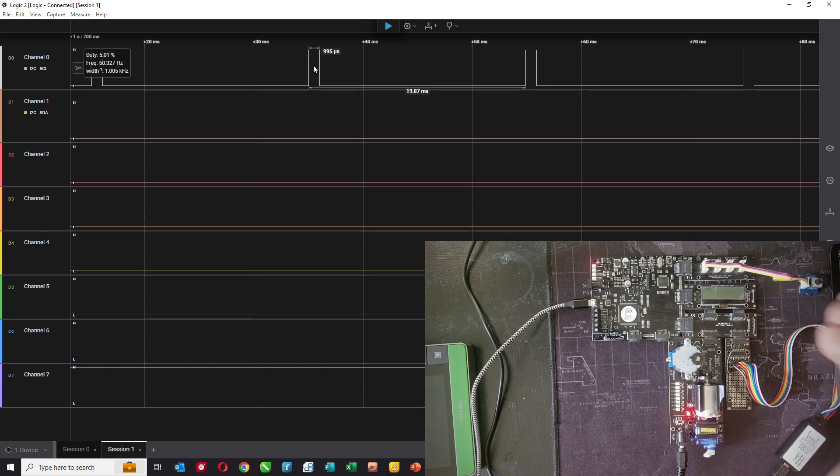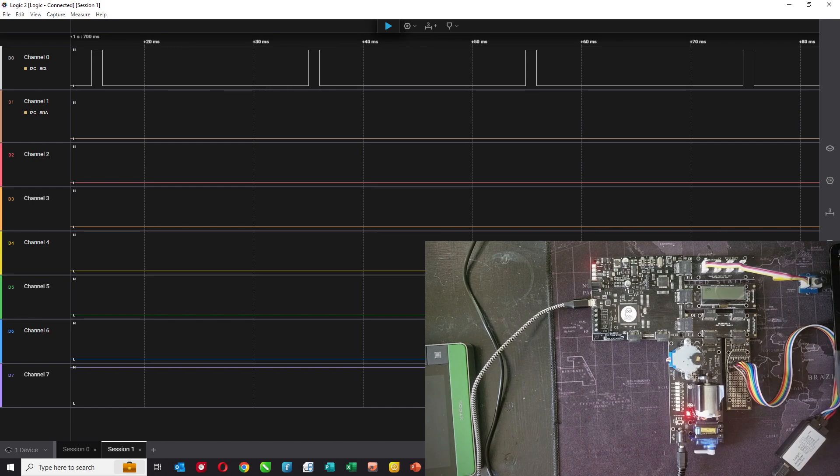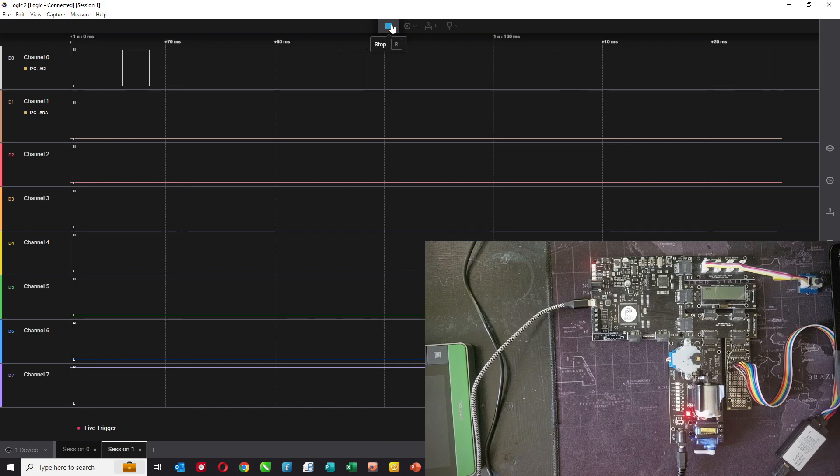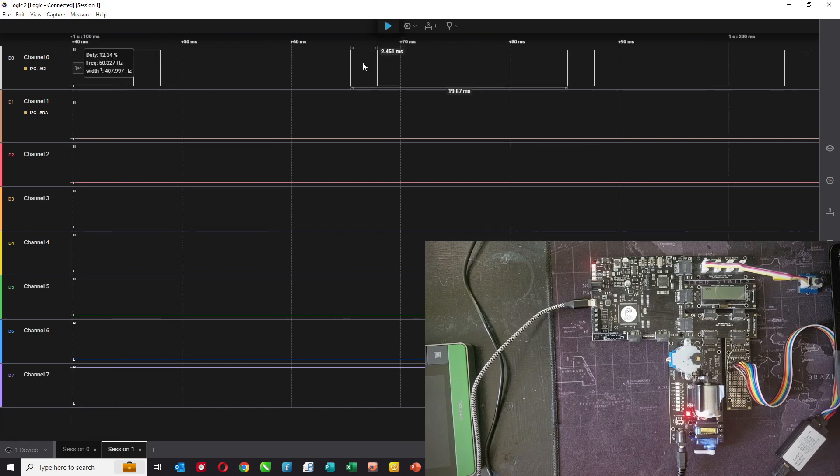And if we then adjust the potentiometer so that it's at minimum, the value of servo position is now zero, and look again what we've got is we've got a pulse of around two and a half milliseconds in around 20 milliseconds.